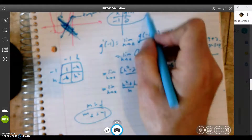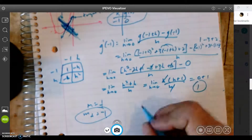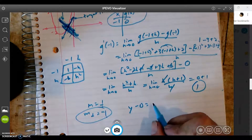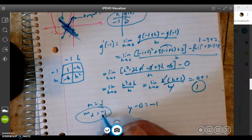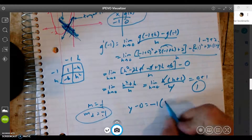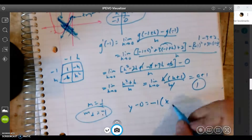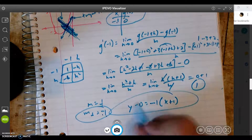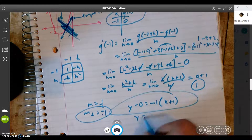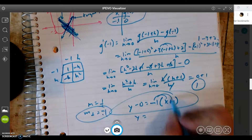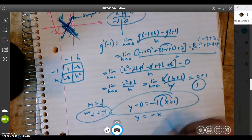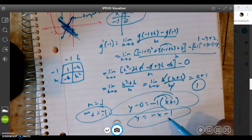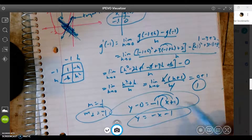The tangent slope is positive one; this normal line slope is negative one. So now I just take my point and write my normal line. Y minus zero equals negative one times x plus one. This is an acceptable answer. Or you can simplify: y minus zero is y, so y equals negative x minus one. That's slope intercept form. Either one of these is fine.